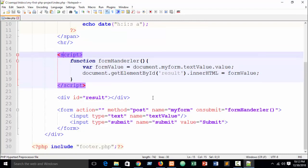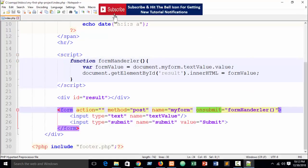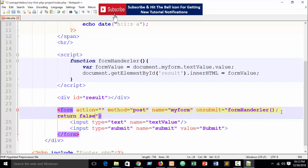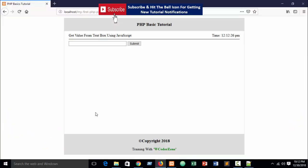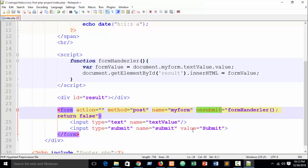The mechanism is complete. Refresh your browser and type something — suppose I type 'W CoderZone'. You can see the function is working but the value is not showing yet. You need to add return false in the onsubmit handler to prevent the page from reloading. Write return false inside the onsubmit attribute.